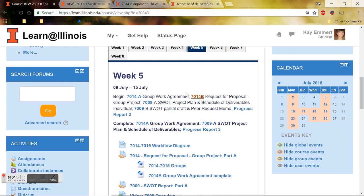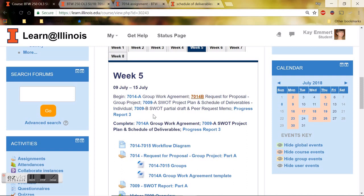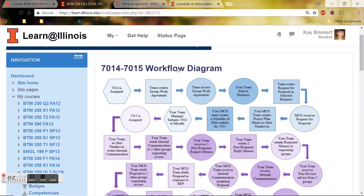Welcome everyone to my how-to video on Assignment 7014B, Task Project Plan Memo. To check out where we are, I'm going to open up our workflow diagram at the top of Week 5 over here and talk to you about where we are.